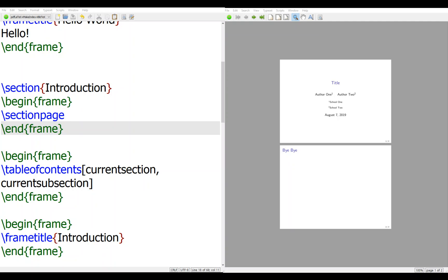So here I want to talk about how to have multiple authors and multiple institutions to edit the title page of Beamer. So here you have a sample Beamer file, just two slides, one bye-bye slide and one title page slide.